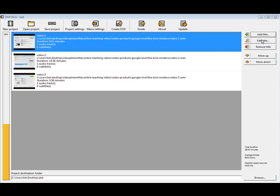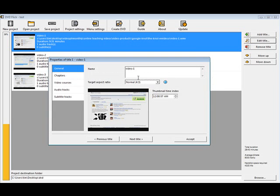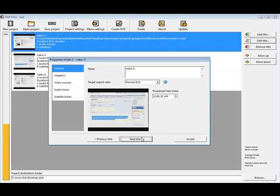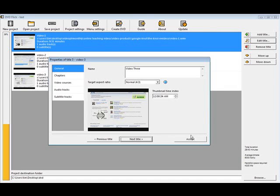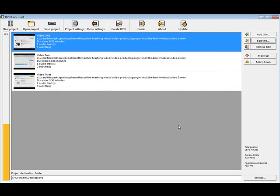Then what we can do is we can edit the title. Right now the title is video-1. Well we're going to want to change that and you can just change it to what you want. I'm going to change it like this. And then next title. And then next title. Accept. Now you'll see we have video-1, video-2, video-3. Those are our titles.